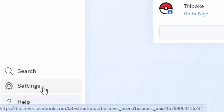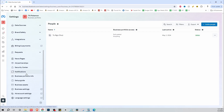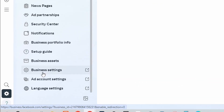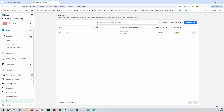That says Settings — click on Settings. From here, along the left-hand side, we're just going to scroll all the way down until we see Business Settings, so click on Business Settings.